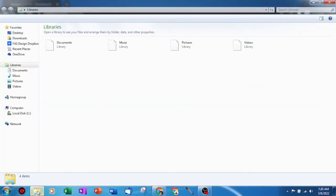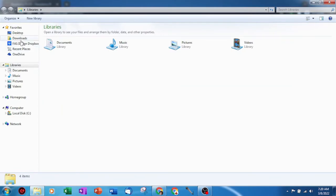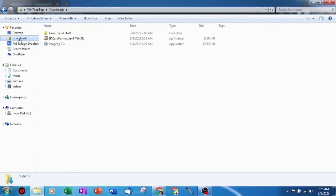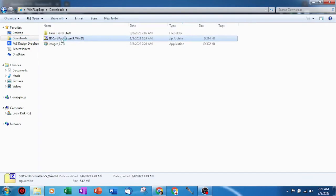Now that we have both programs downloaded, let's go to our downloads folder and have a look. You should find one zipped folder and one .exe file. This zip file is the SD formatter program and the .exe file is the Raspberry Pi imager software.